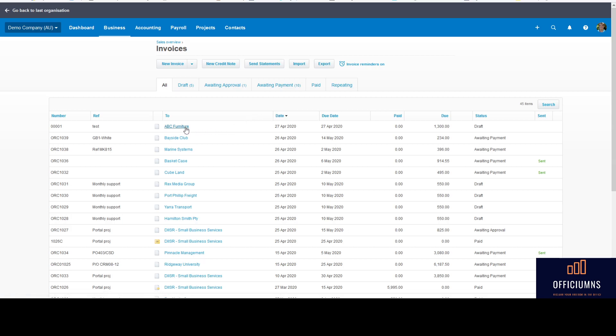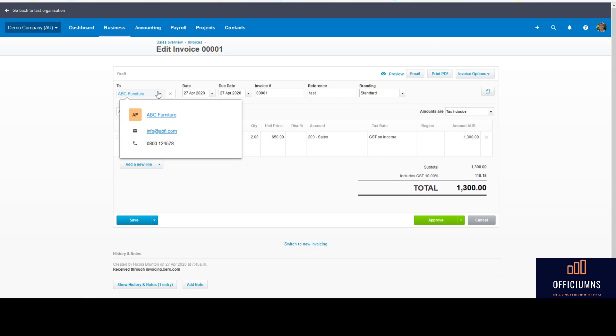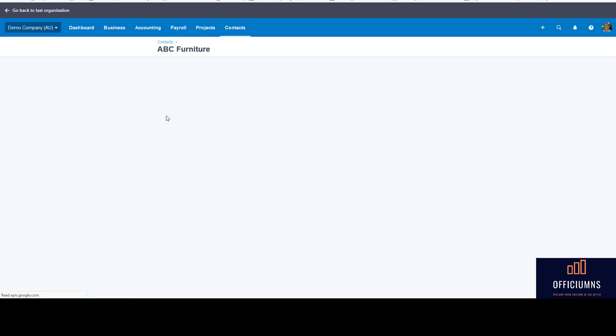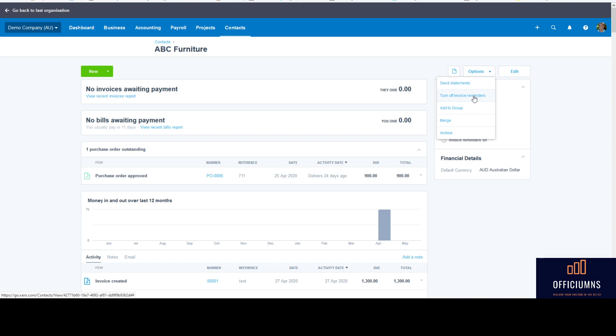When you go into your client, so it may be ABC Furniture, when you actually go into their contact card under 'options' here on the right-hand side, you can go turn off invoice reminders, which is quite cool.